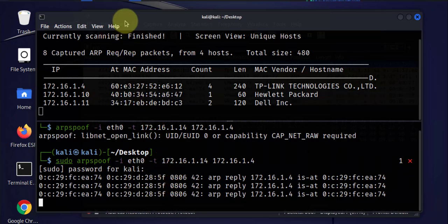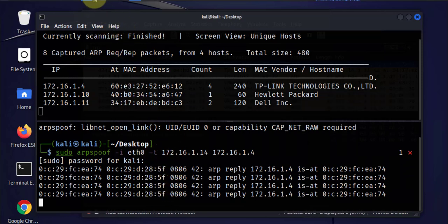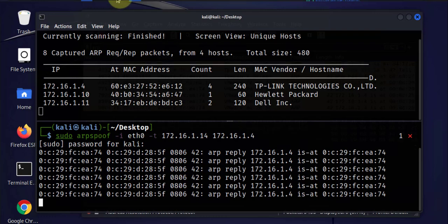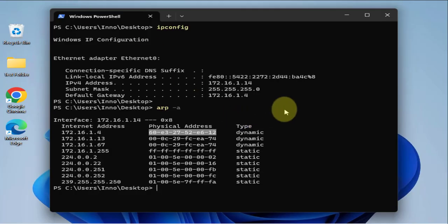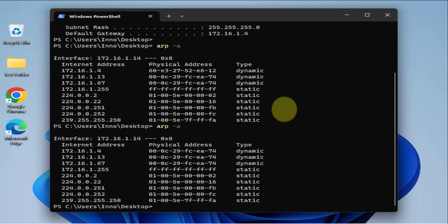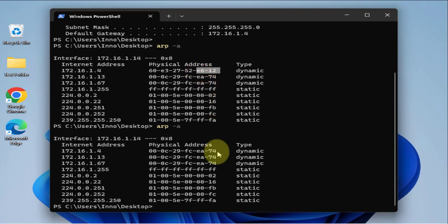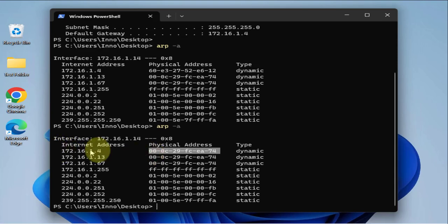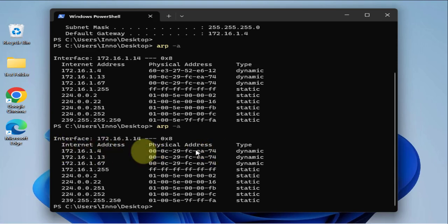This should affect the ARP table on the Windows 11 device. We run arp -a and, as you can see, we've spoofed the MAC address. The Windows 11 device now thinks that we are the router as far as the MAC address is concerned — we have poisoned the ARP table on the Windows 11 device.